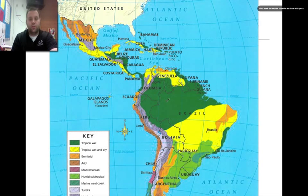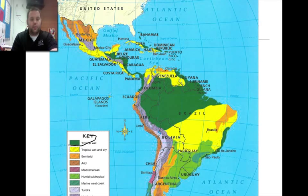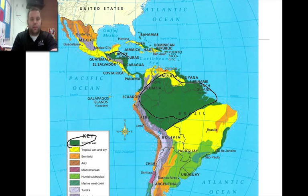As you notice on the map here, the dark green — this tropical wet area — that's the rainforests we talked about. This big green area is the rainforests. Here in Central America they have rainforests as well, and a little bit of Cuba, the Bahamas, Dominican Republic, and part of Puerto Rico.